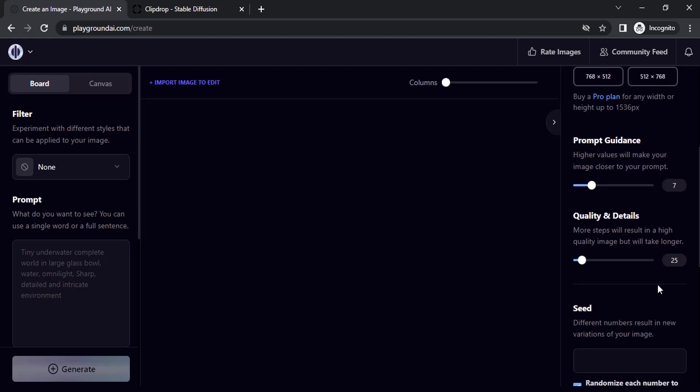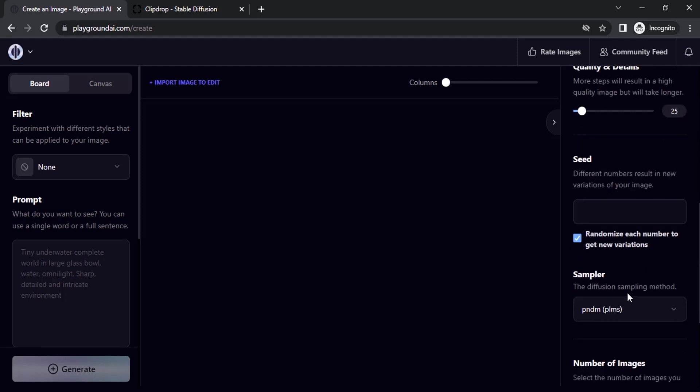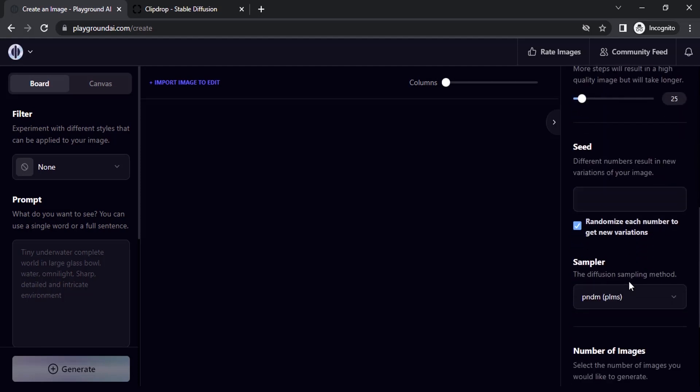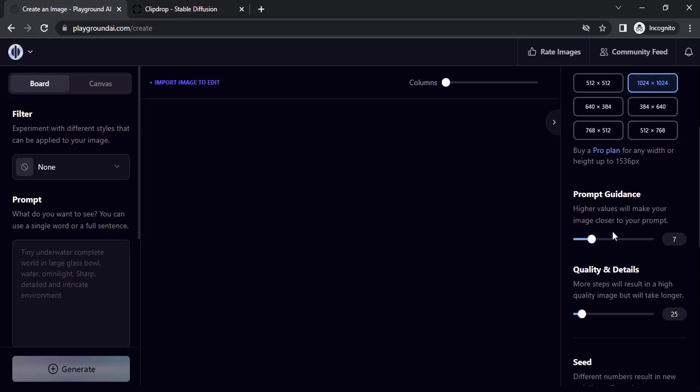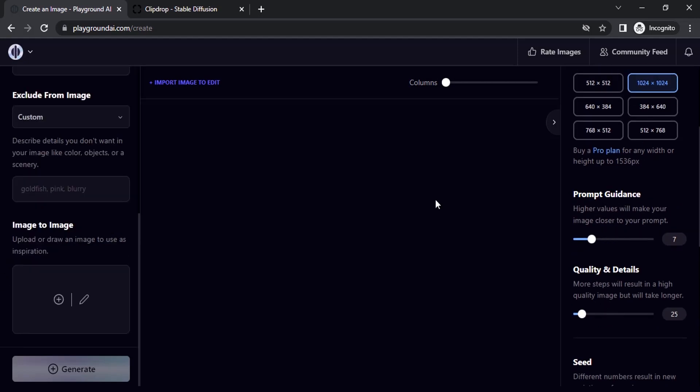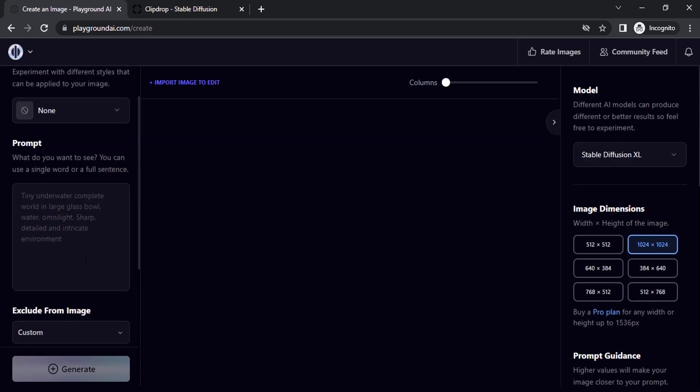You can also select different dimensions from here, give different seed, and different sampler as well. You can also adjust the prompt guidance and quality and details, and you can also give image to image. You can use image reference for this Stable Diffusion XL.